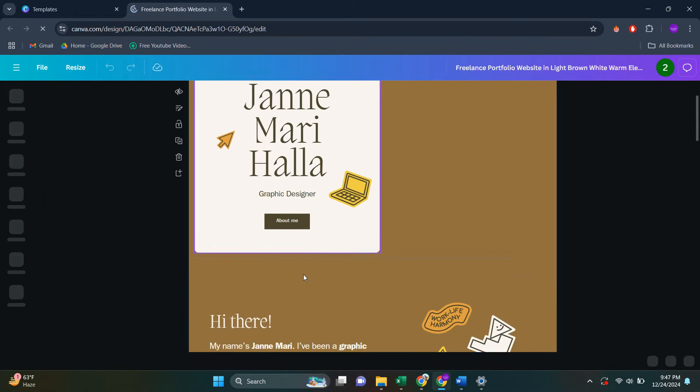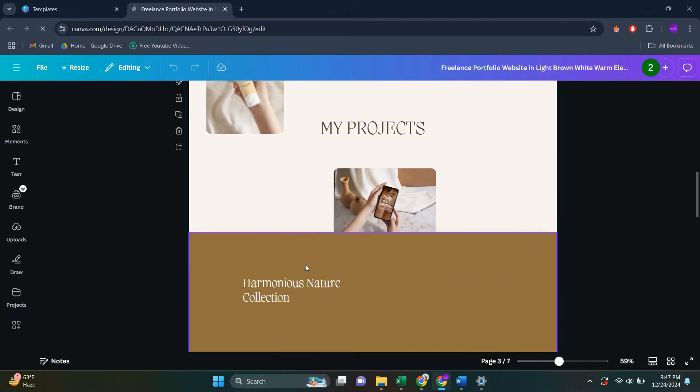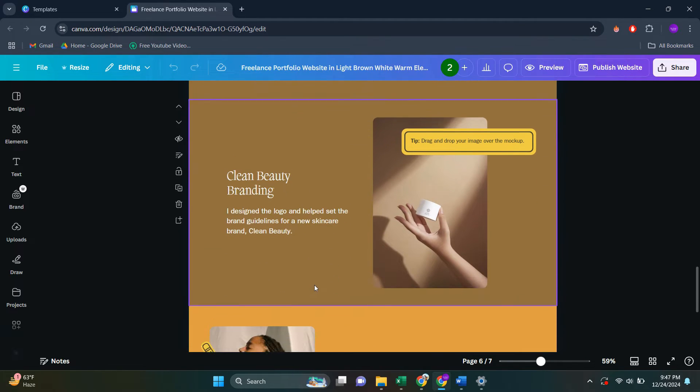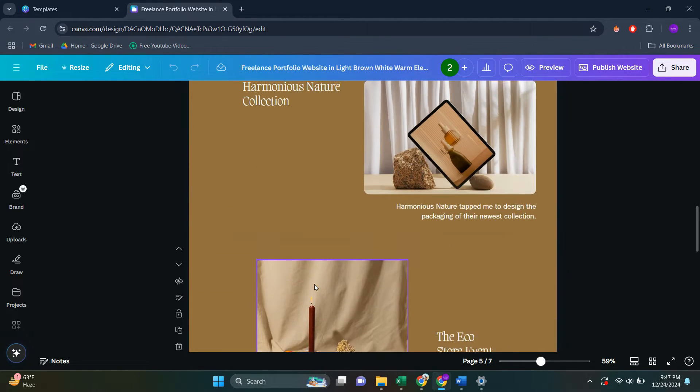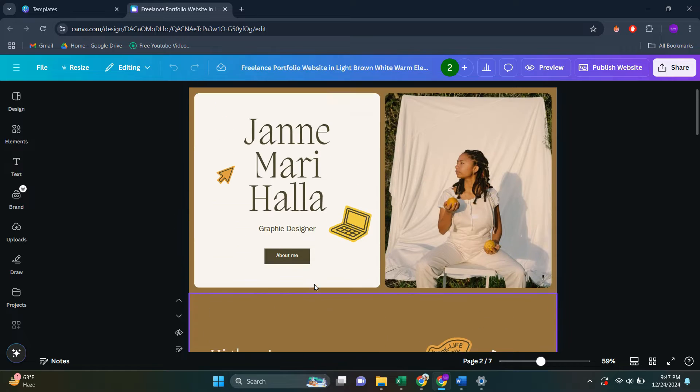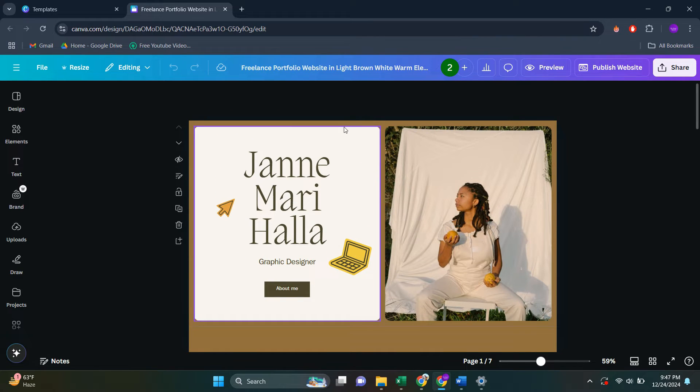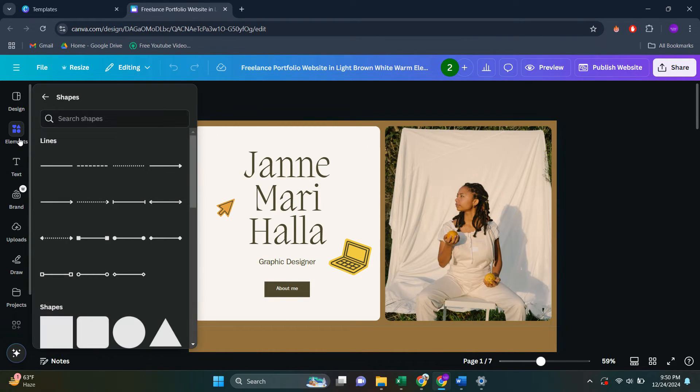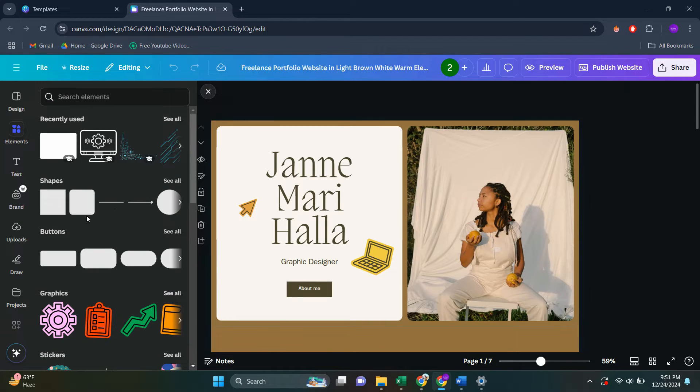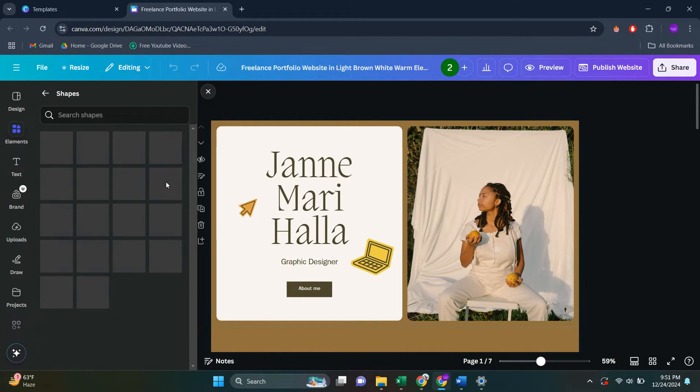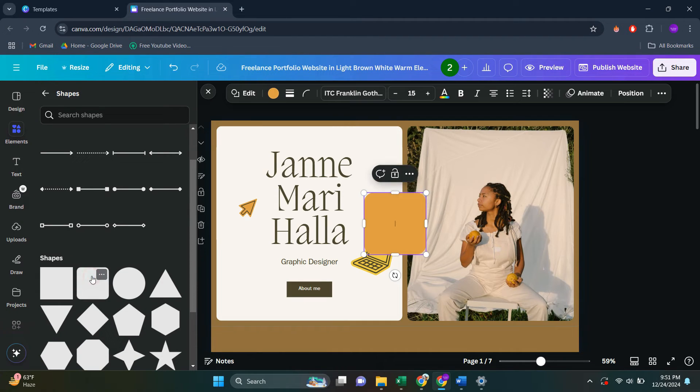And then what you're going to have to do next is add your button. So as you can see here, you have different pages. This is a landing page. If you want to add the button, click on elements, then click on shapes. And then you can use any of these to create a button.